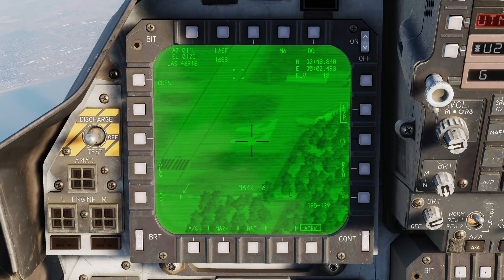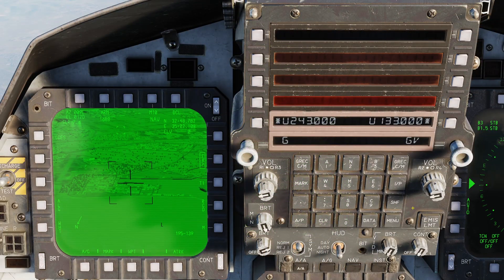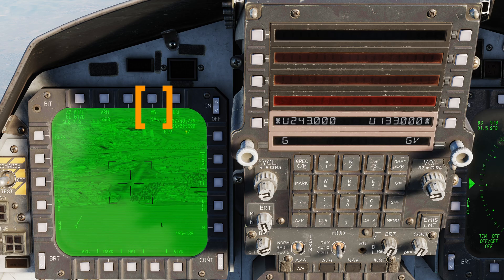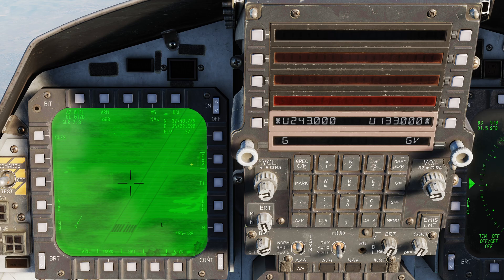With some mark points created, we can now make use of them. You can slave the targeting pod onto mark points by simply typing in our mark point with Shift+5 for M and the number, and then hit the acquisition source OSB top right, to slave our pod onto the location. From here we can move in and engage.